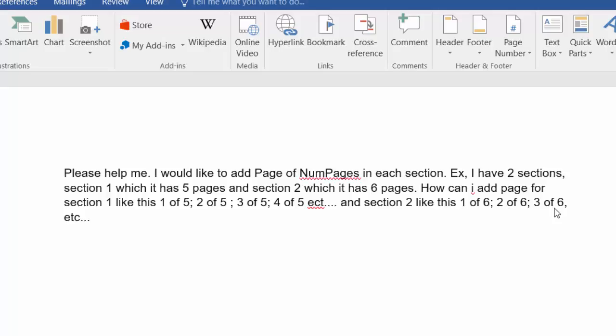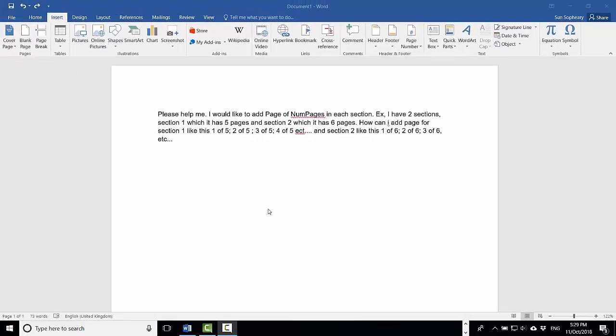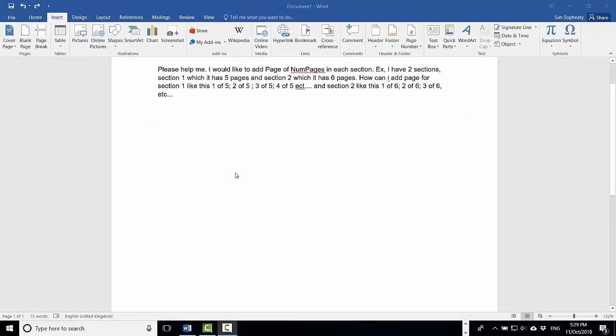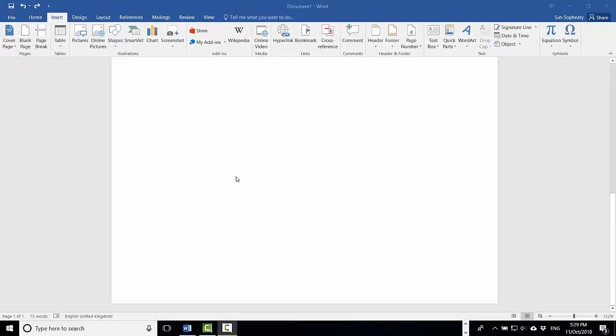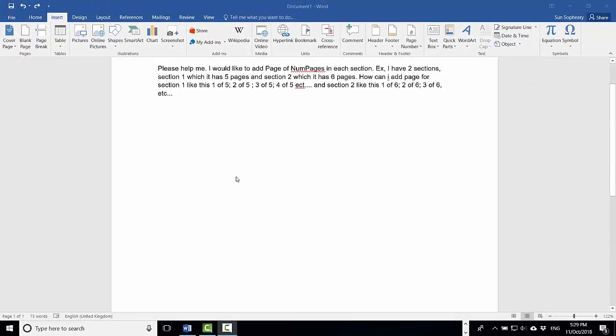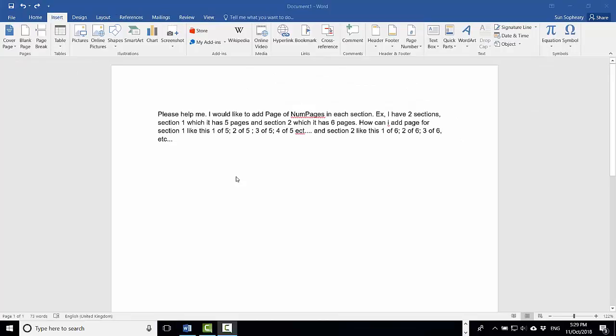Based on that requirement, I am going to show you based on this example. So let's start from the beginning. Here is a new document in Microsoft Word — I am using Microsoft Word 2016.